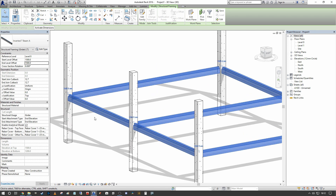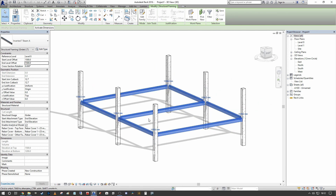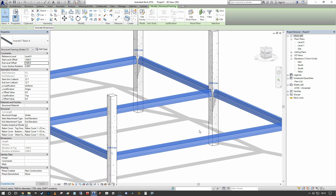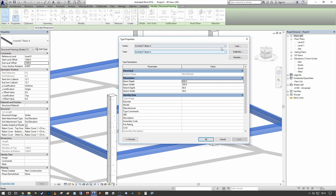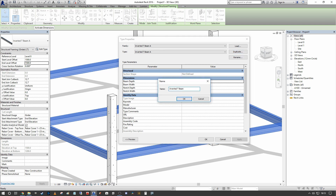Now we want to change the parameters we created in the family and show how easily they flex once properly created within the extrusion. We can go into Edit Type. Good practice here: if you don't know for certain that you want to change every instance of this parameter across the project, you must duplicate the type first. You could have inverted T-beams placed elsewhere in the project and unknowingly change their dimensions. So duplicate and call this new type Inverted T-Beam B.